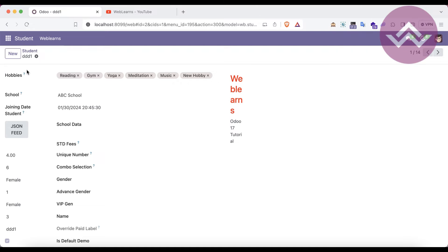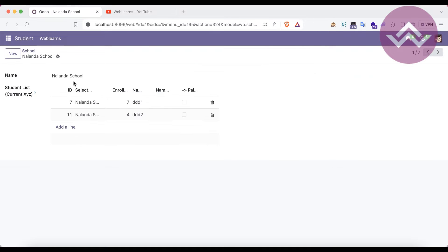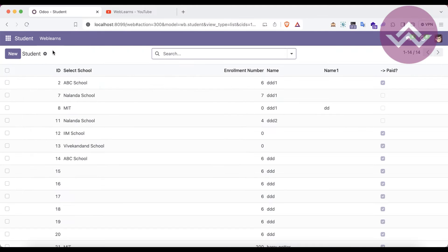For example, this many-to-many field is related to the hobby model only. This many-to-one field is related to the school model only. And if I open this record, you can see the one-to-many field is also related to students only. The magic of the reference field is that it's not tied to one specific model — it can store data from as many models as you want into the database. That's why it's called a reference field.